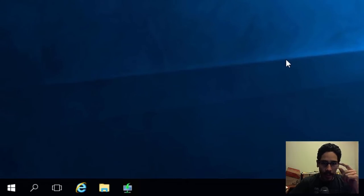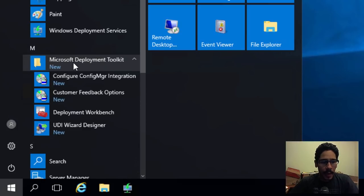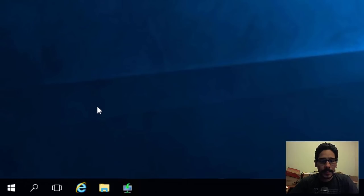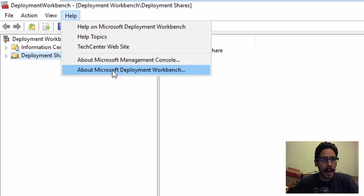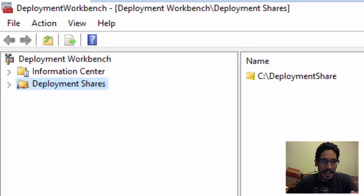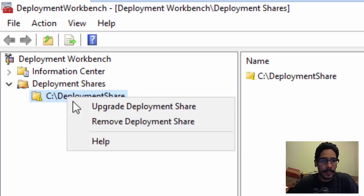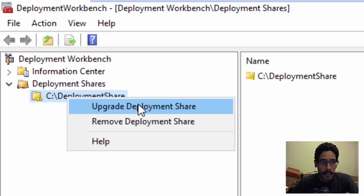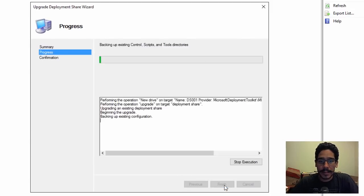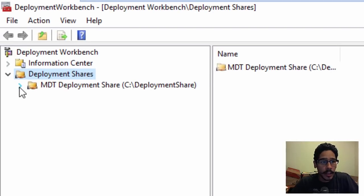From Start, go to the M section and open the Microsoft Deployment Toolkit, then click on Deployment Workbench. Click Help, then About Microsoft Deployment Workbench — it shows 8450, so it's upgraded. But you're not done yet. Expand your deployment share — you'll notice a little exclamation point. Right-click on it and select Upgrade Deployment Share. Go through the wizard and click Next. Upgrading the deployment share is completed — click Finish. The exclamation point is gone.